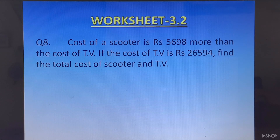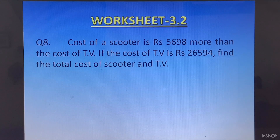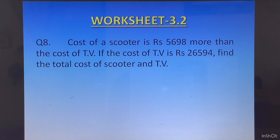Then write: total cost is Rs. whatever answer you get. Dear students, after doing this question I am sure you need a break. So we will end this worksheet here. I wish you luck with your worksheet. Until we meet again, stay safe and stay happy.